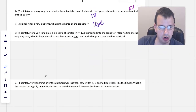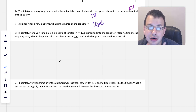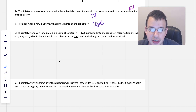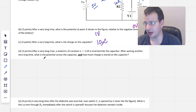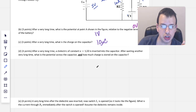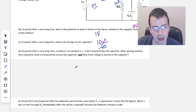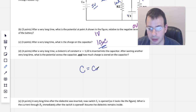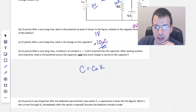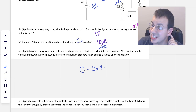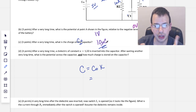Now, at a very long time after allowing the capacitor to charge fully, a dielectric of constant K equals 1.5 is inserted into the capacitor. This is going to change the capacitance. Capacitance equals the innate vacuum capacitance times K. Don't confuse the capacitance symbol C with the coulomb unit — the unit and the dimension are different.